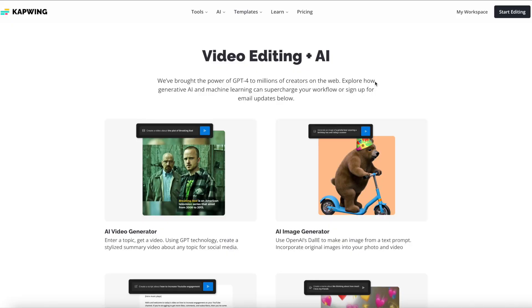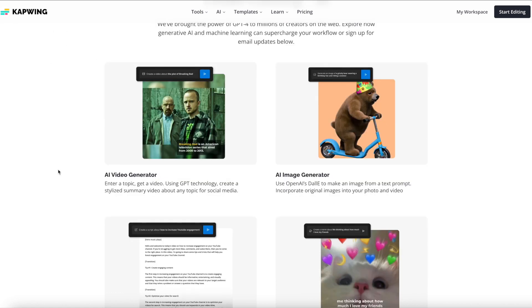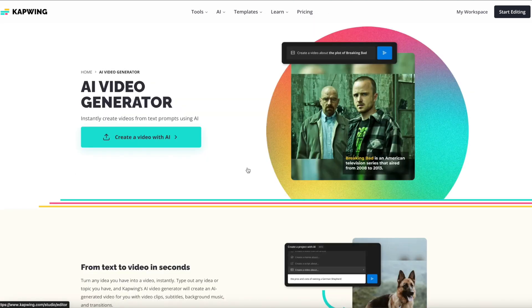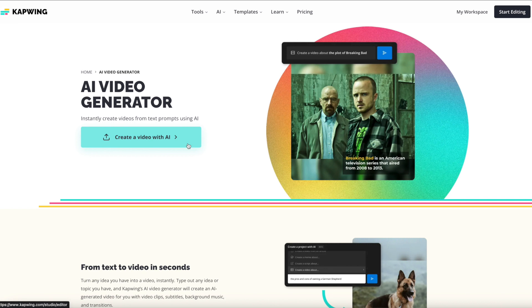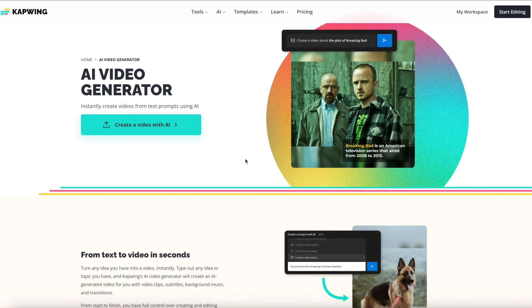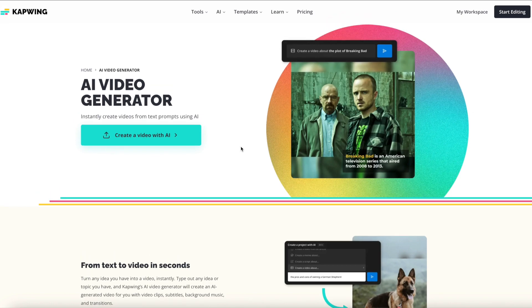All right, you guys. So the program that we're going to be using today to make AI-generated videos is called Kapwing. Today, we're going to start off just with the video. So we're going to click that and then just click create a video with AI, which will allow us to create videos using just a text prompt and immediately turn it into sort of like a moving slideshow with photos, videos, and animated text. Sort of like a Now This video if you've ever seen those.